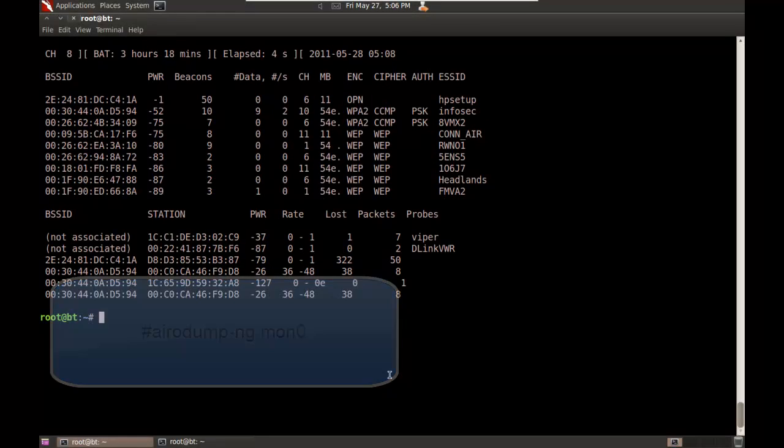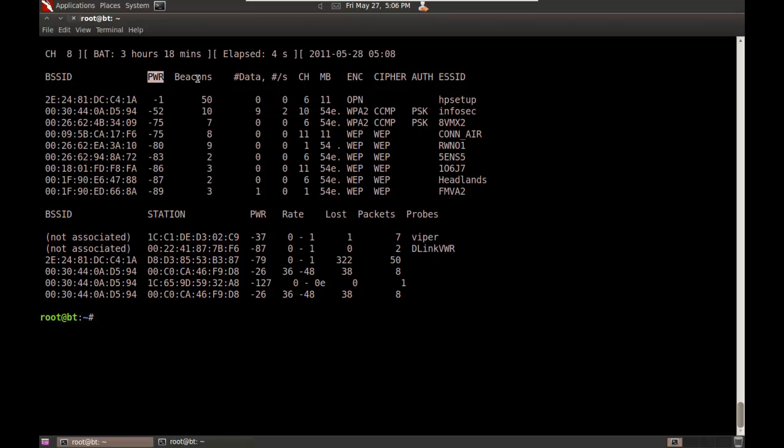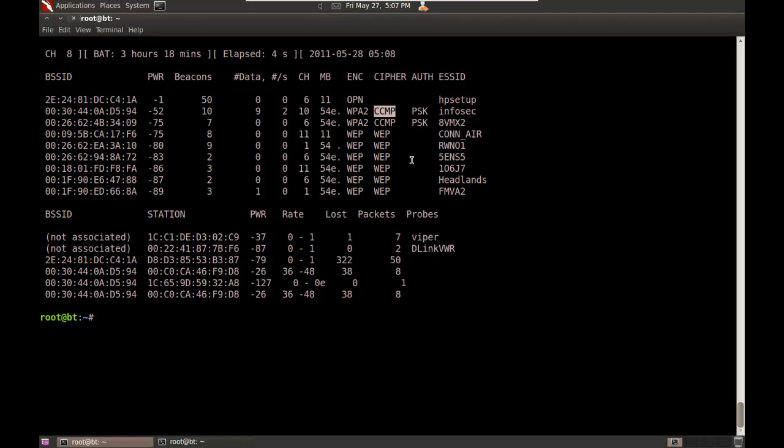I have an access point set up here called InfoSec. Here is its BSSID (Base Service Set Identifier), which is its MAC address. You have the power, number of beacons, number of data packets, packets per second, the channel (which is 10), its speed (54 megs), its encryption (Wi-Fi Protected Access 2, 802.11i), its cipher (CCMP - Counter Mode Message Authentication Code Protocol), and authentication with a pre-shared key.